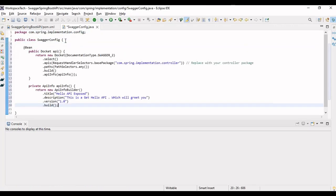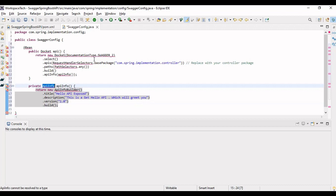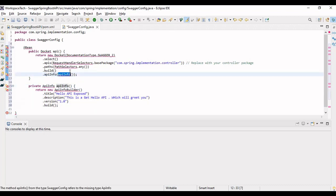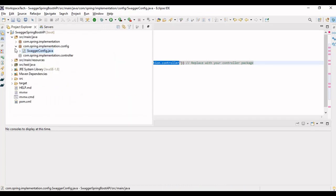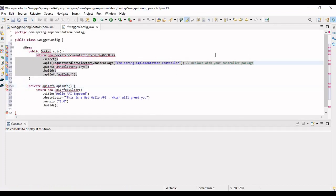In the Swagger config class, we have to define two beans. One returns the Docket API bean and the other returns the ApiInfo, which is called from the Docket bean. The ApiInfo contains the information that will be shown on the Swagger documentation page — such as the API title and version. Swagger picks the APIs to display from a specified package. In our case, that is the 'com.spring.implementation.controller' package, which you can replace with your own package.